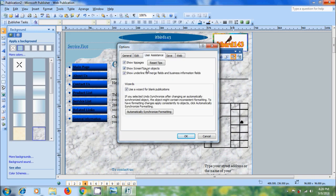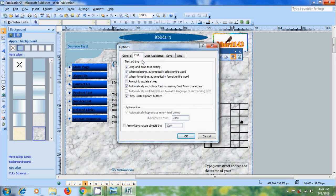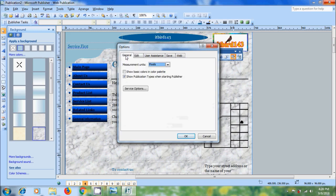Here we can reset the tips. Come to edit options - here we can perform text editing. After that, come to general. Here we can change the measurement units into inches, centimeters, picas, points, and pixels.